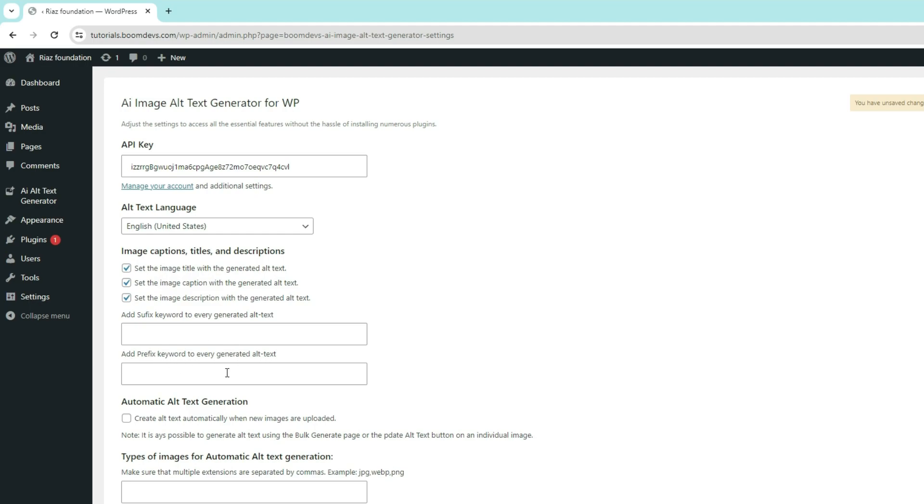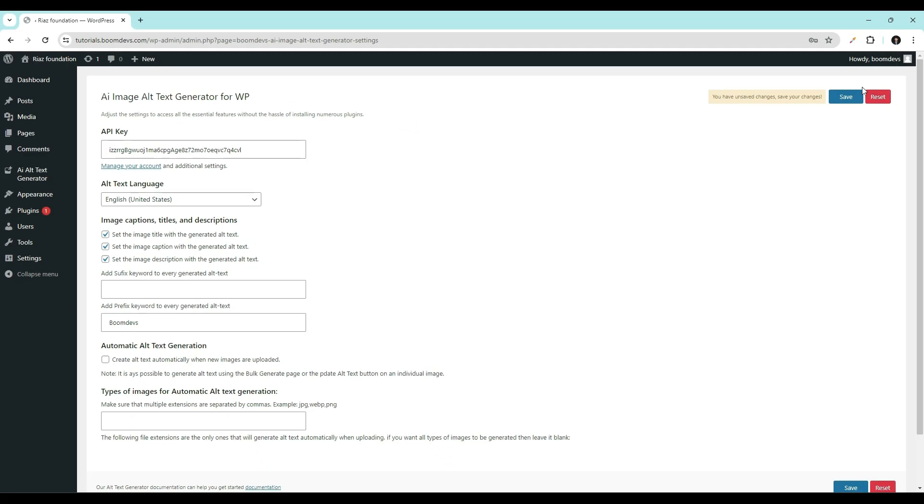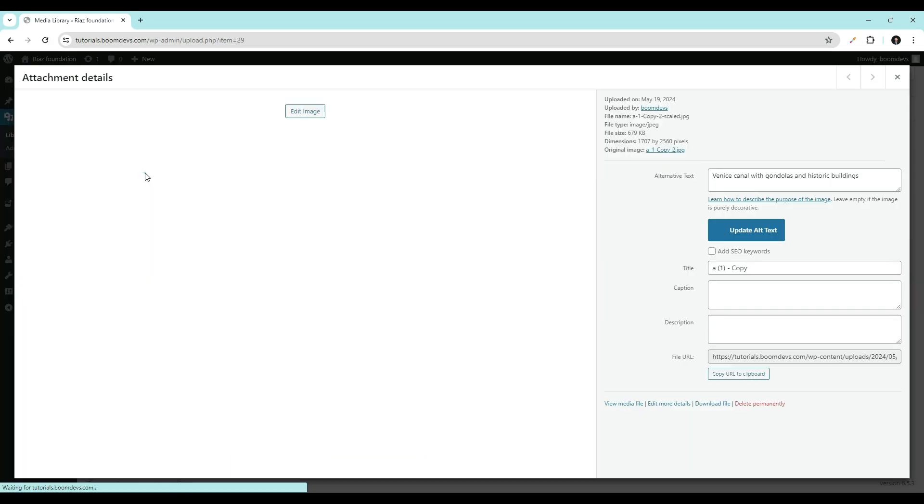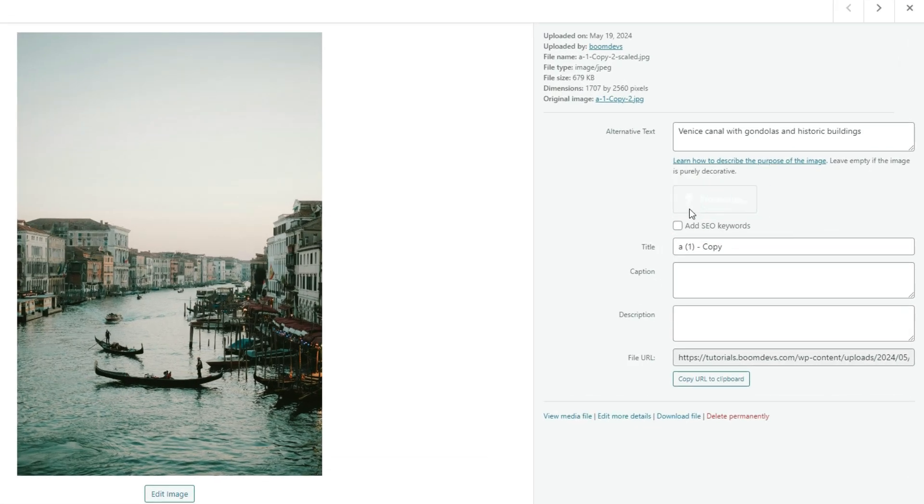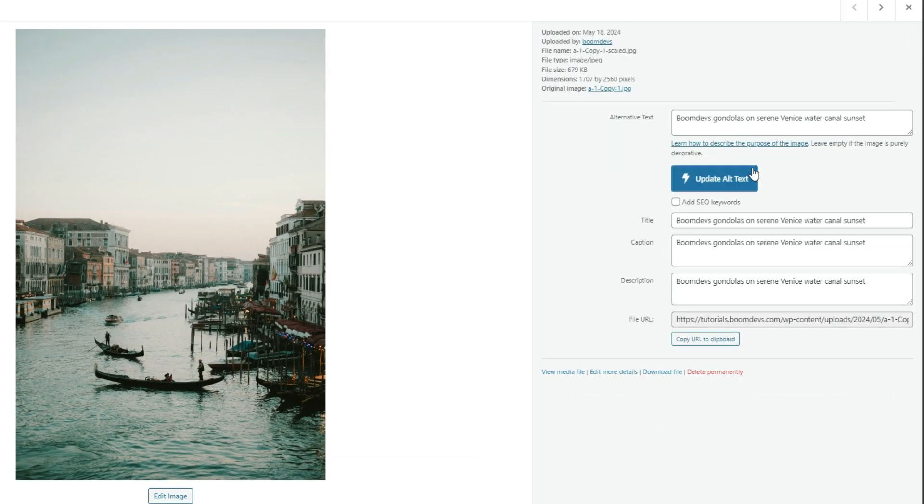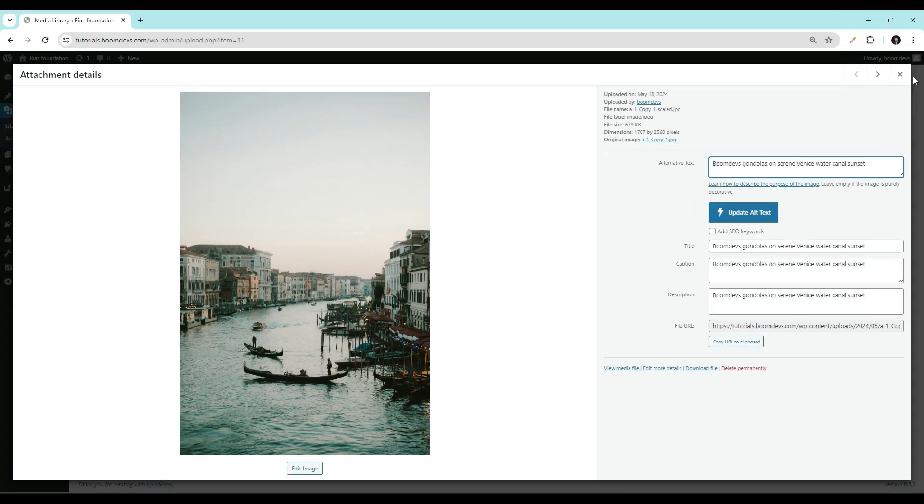Let me write here, let's take a look at how it works. Upon clicking on create alt text, boom devs was also written on the first due to the prefix boom devs I gave in the prefix field.